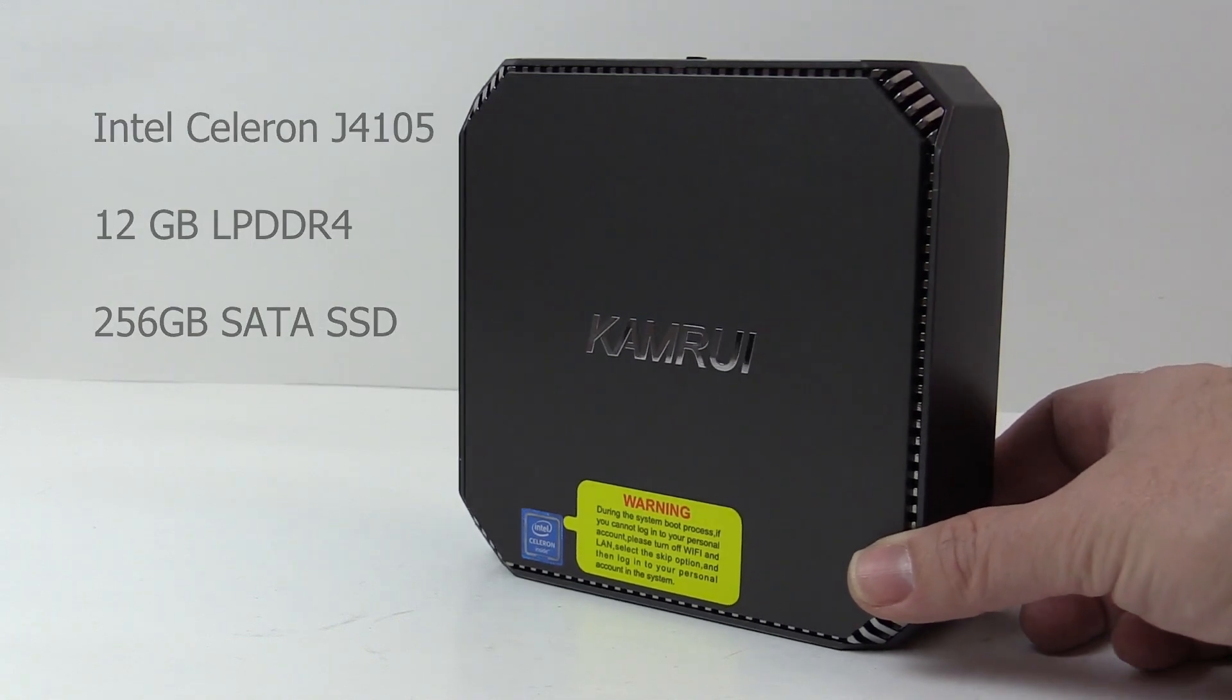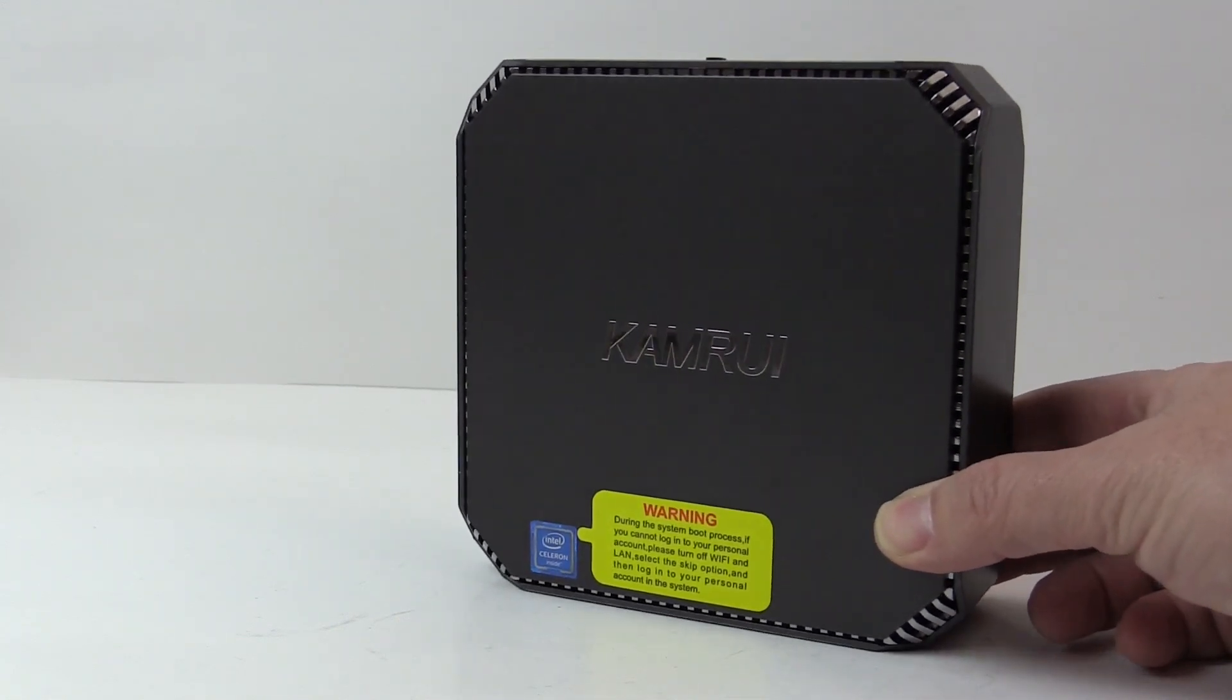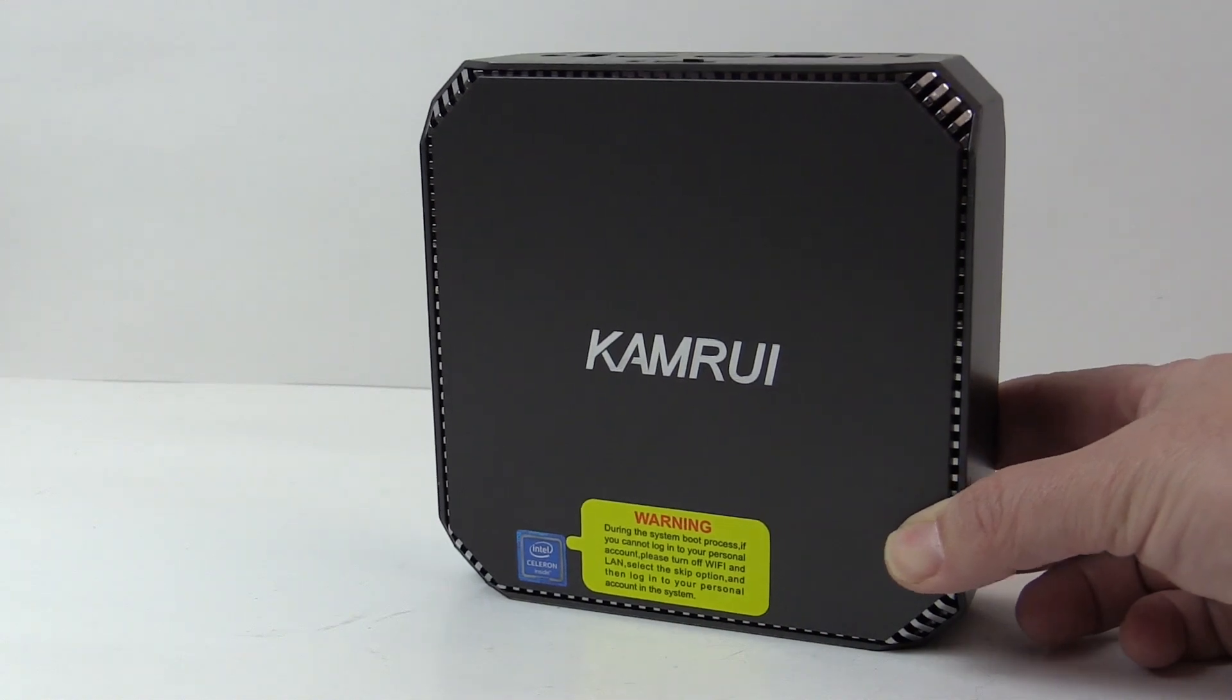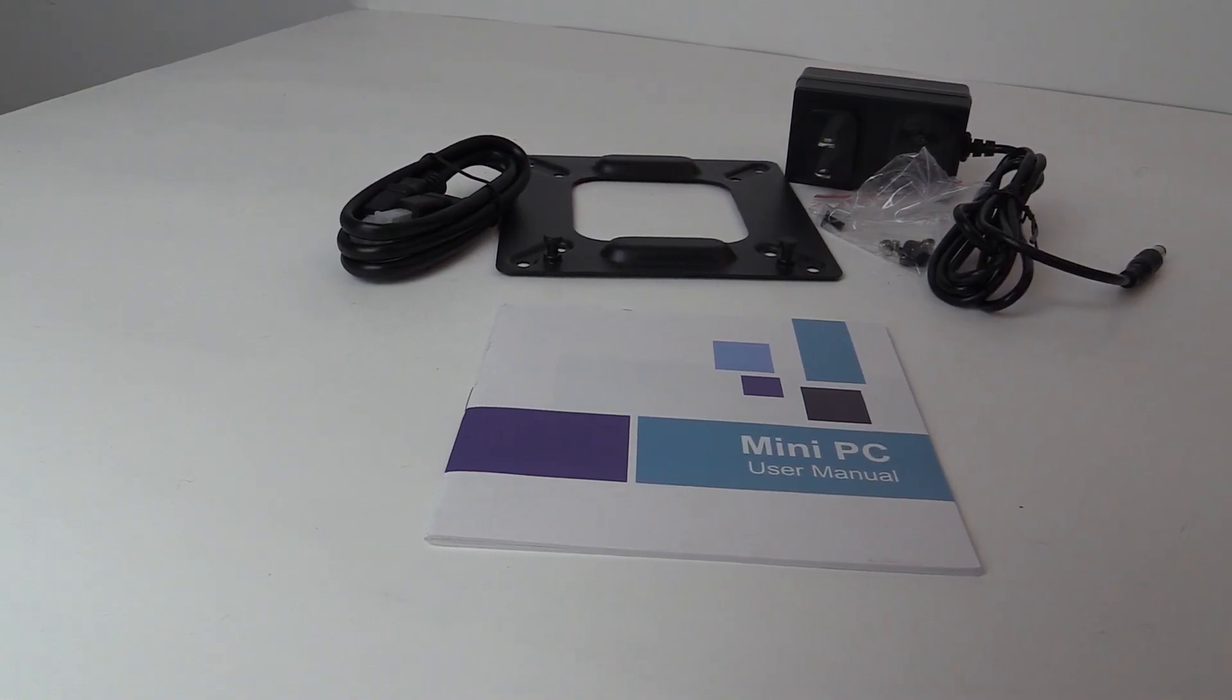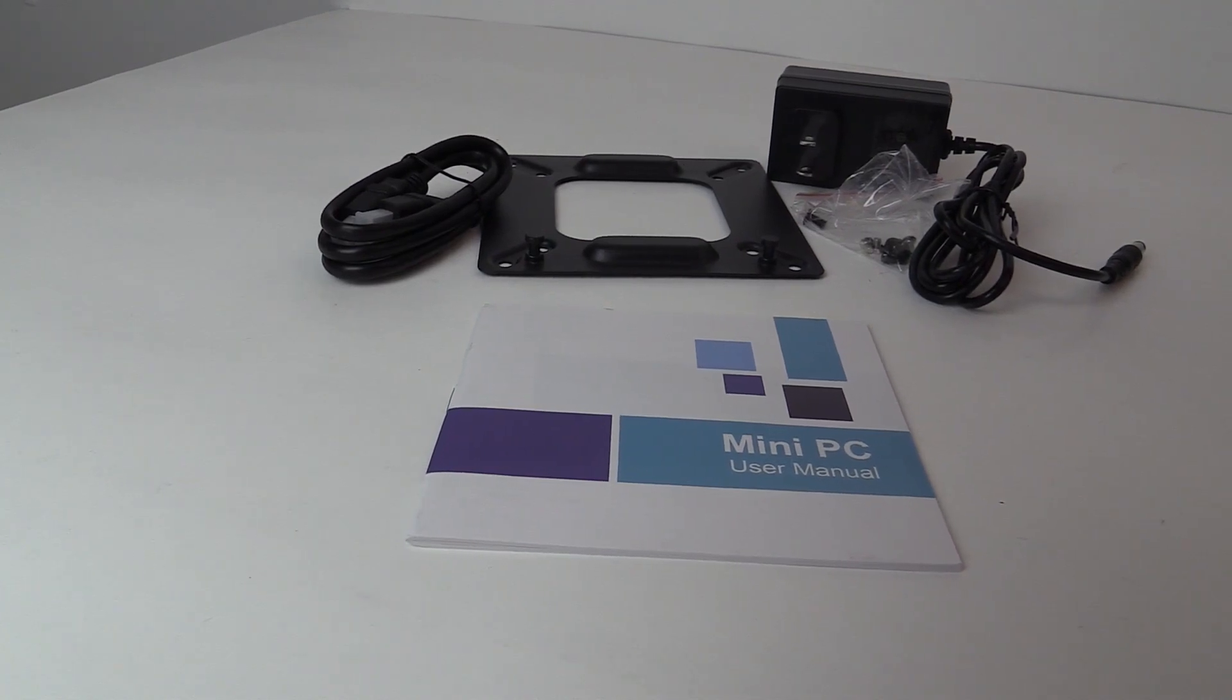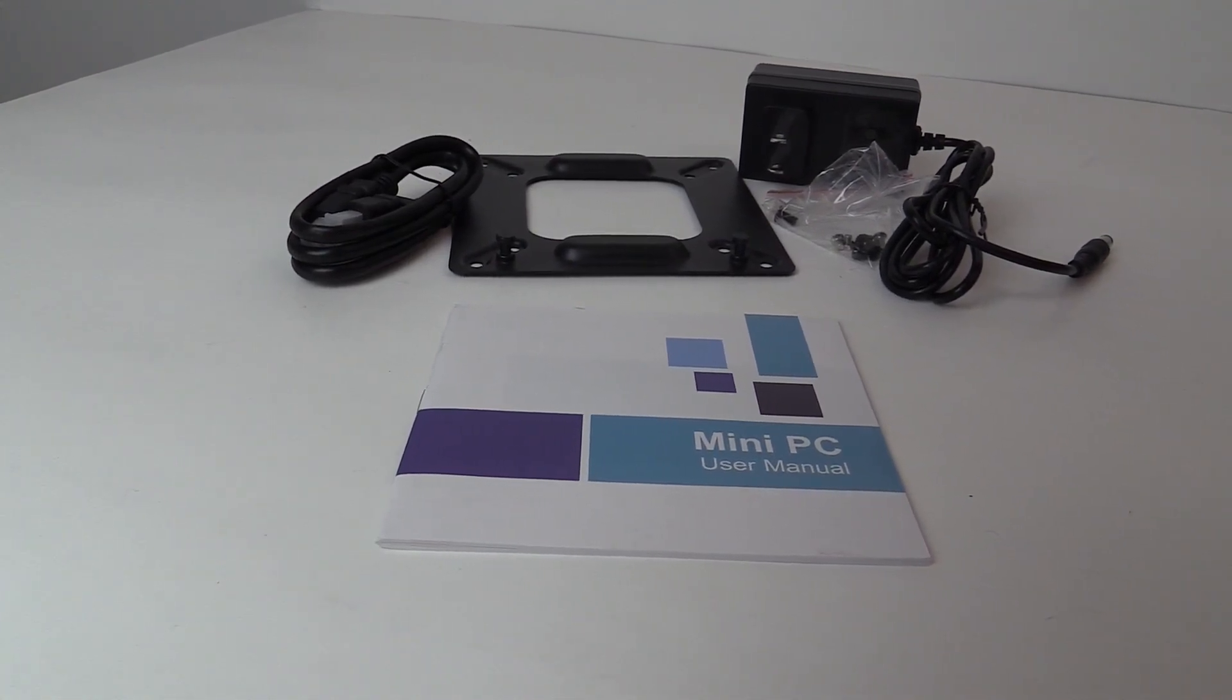Specs-wise, that's about the big difference between it and the AK2. Let's break down this machine and see what it's all about. Included with the GK2 is an HDMI cable, VESA mount bracket, screws, power supply, and user manual.